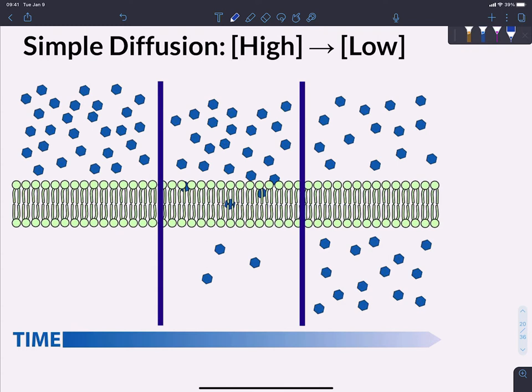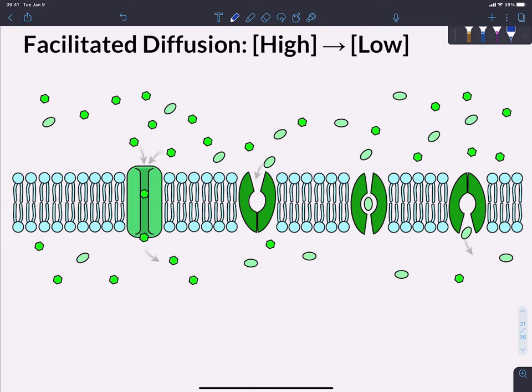If we have a lot of molecules on one side of the membrane but they can't get through due to their chemistry or size, they're going to move through a protein channel instead. That protein channel allows those molecules to pass through. You can see two different types of protein channels shown here. In both cases, molecules are moving from high concentration to low concentration, but because their chemistry doesn't allow direct passage through the phospholipid bilayer, they go through proteins shown in green. This is facilitated diffusion — the proteins facilitate the movement, but no energy is still required.